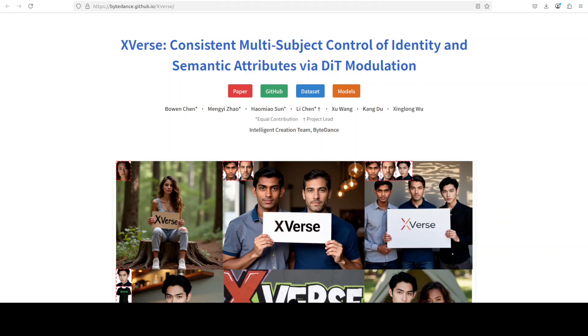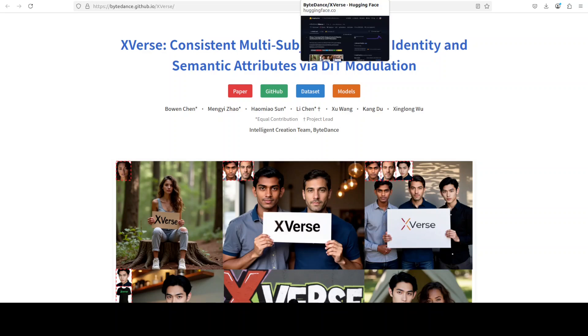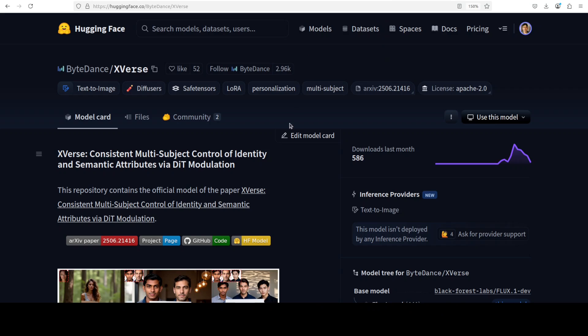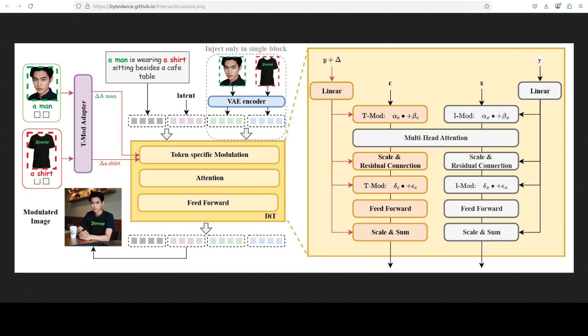This is Fahad Mirza and I welcome you to the channel. In this video we're going to install X-Verse locally and test it out on various examples. The architecture of this model is very interesting but I'm not going to spend time on it at the moment. I'll first start the installation and then we'll discuss it as we go.